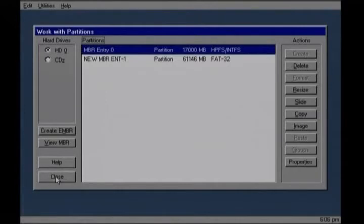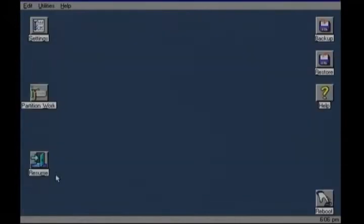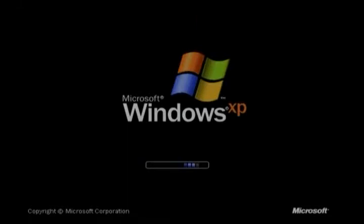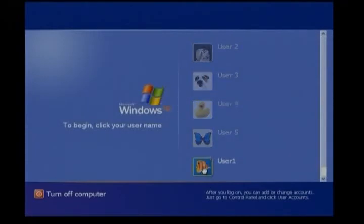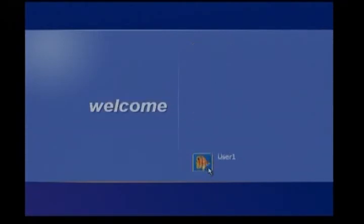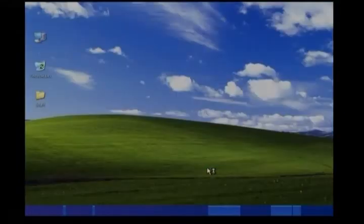And then click reboot. And then with luck your system should reboot. And you will see your desktop. And your system is restored to the way it was when I first fixed you. That's it.